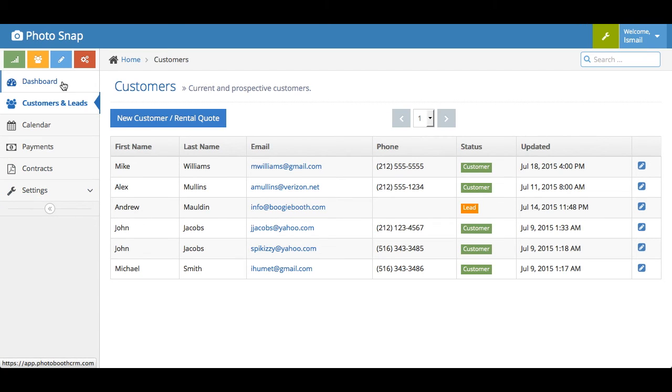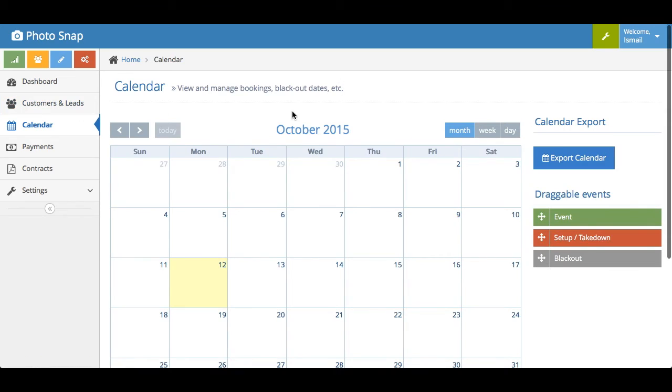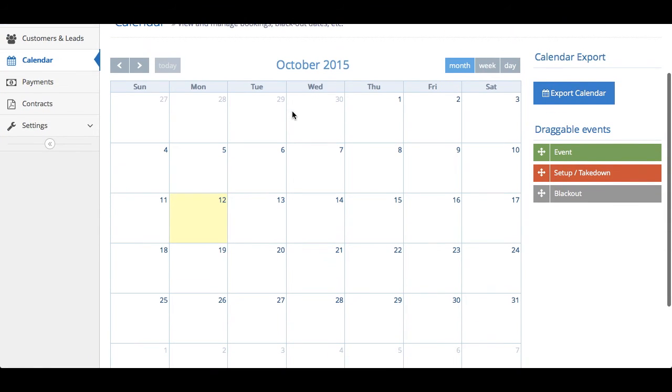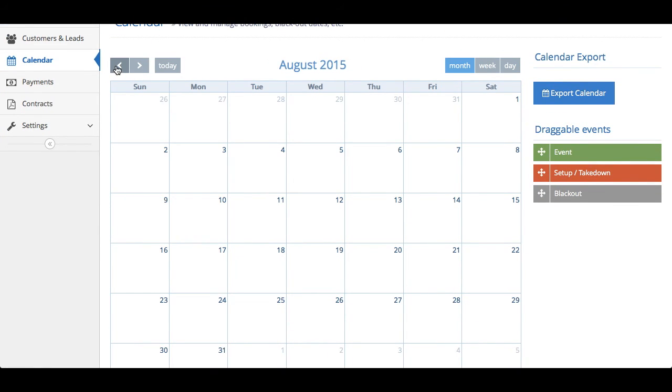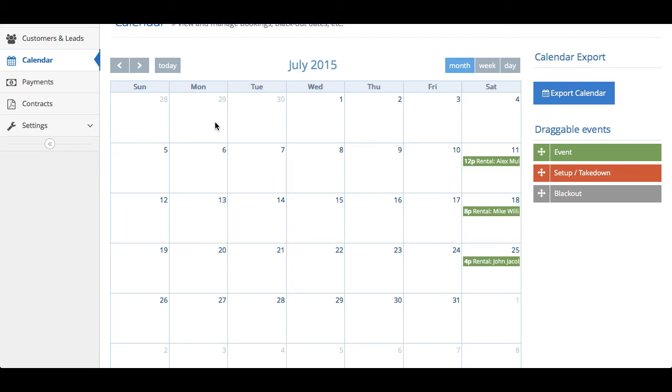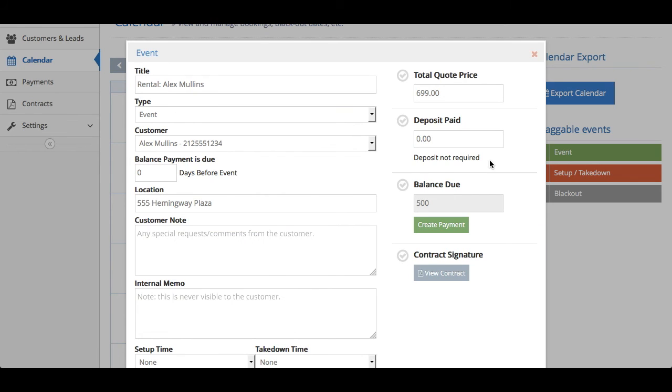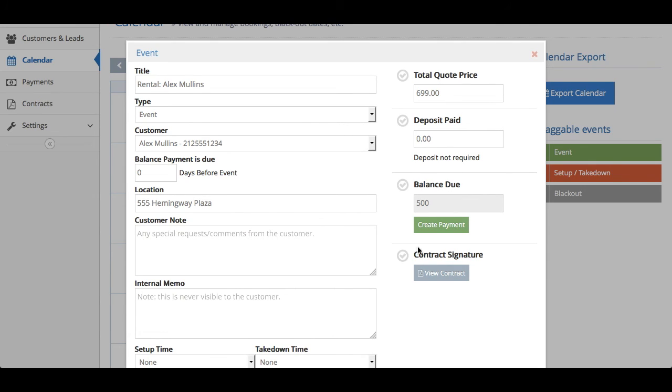The other cool thing that we have here, well, let's hop into the calendar just to show you how that looks quickly. This is where you'll be able to view all your events quickly at a glance. So here in this example, let's say you click an event, you have the customer's information, their number, the address of the location. You can see the total quote price on top. What's the balance due? You can view their contract. If you click this, the contract appears.